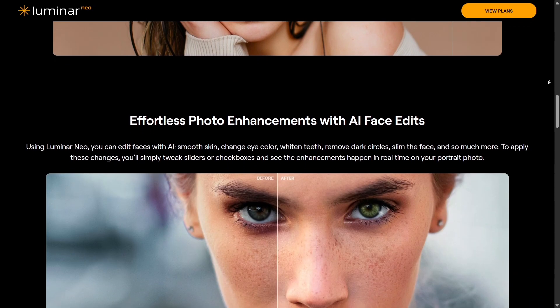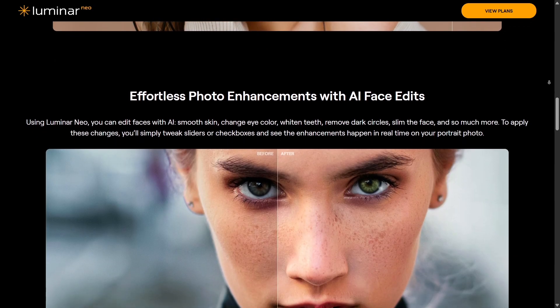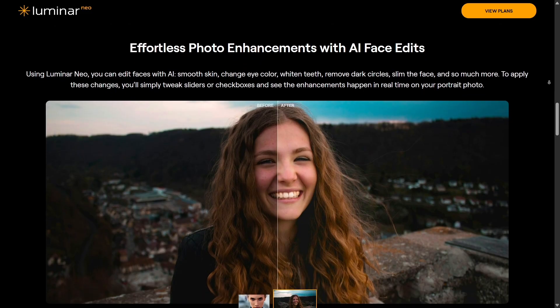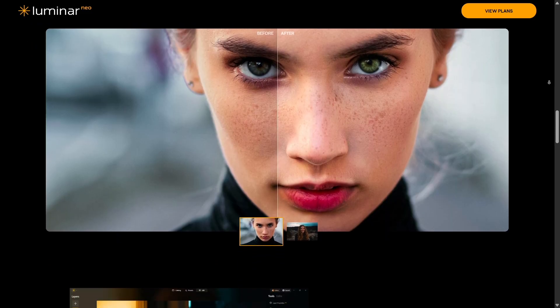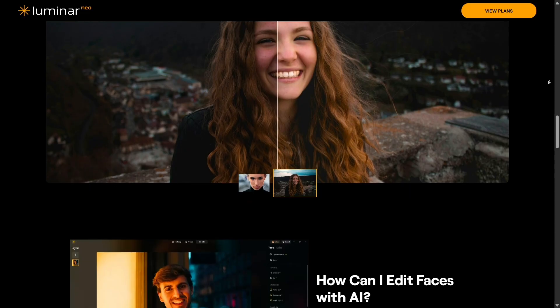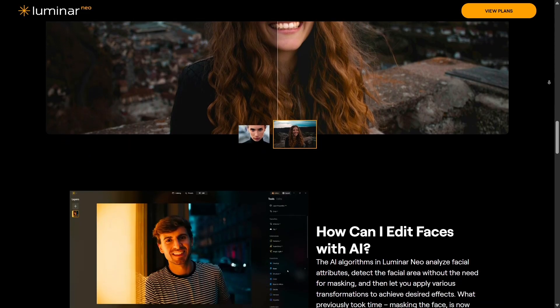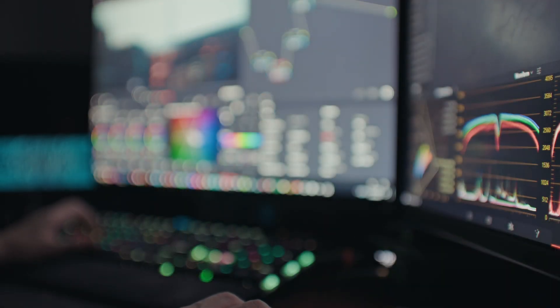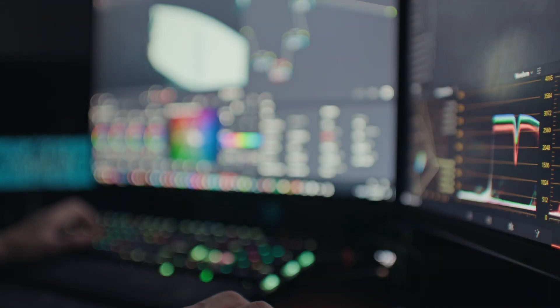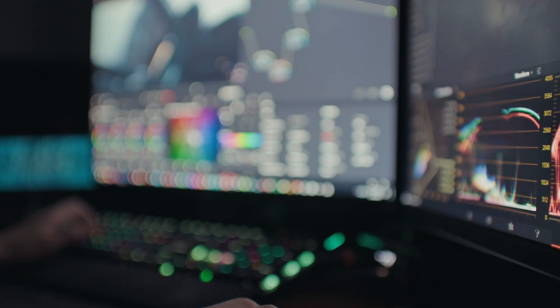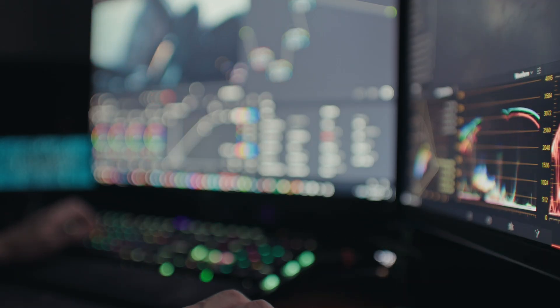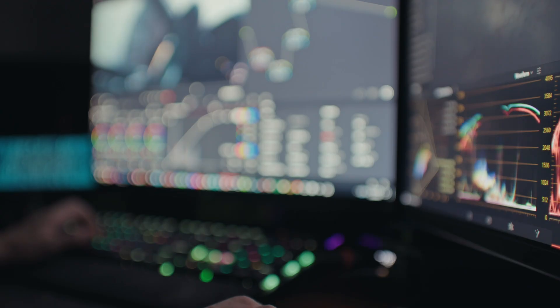At the end of the day, both tools are excellent — it just depends on your workflow. Luminar Neo feels like your AI-powered assistant, while Affinity Photo feels like a classic artist studio. If you're ready to bring your photos to life faster and easier, try out Luminar Neo — it's creative, smart, and designed to make editing fun again. Don't forget to like, share, and subscribe for more honest reviews like this.